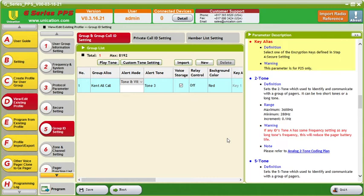I'm Alex Farah and this is the FarahCom YouTube channel. Today I'm going to be going over how to add a P25 talk group into your Unication pager profile.